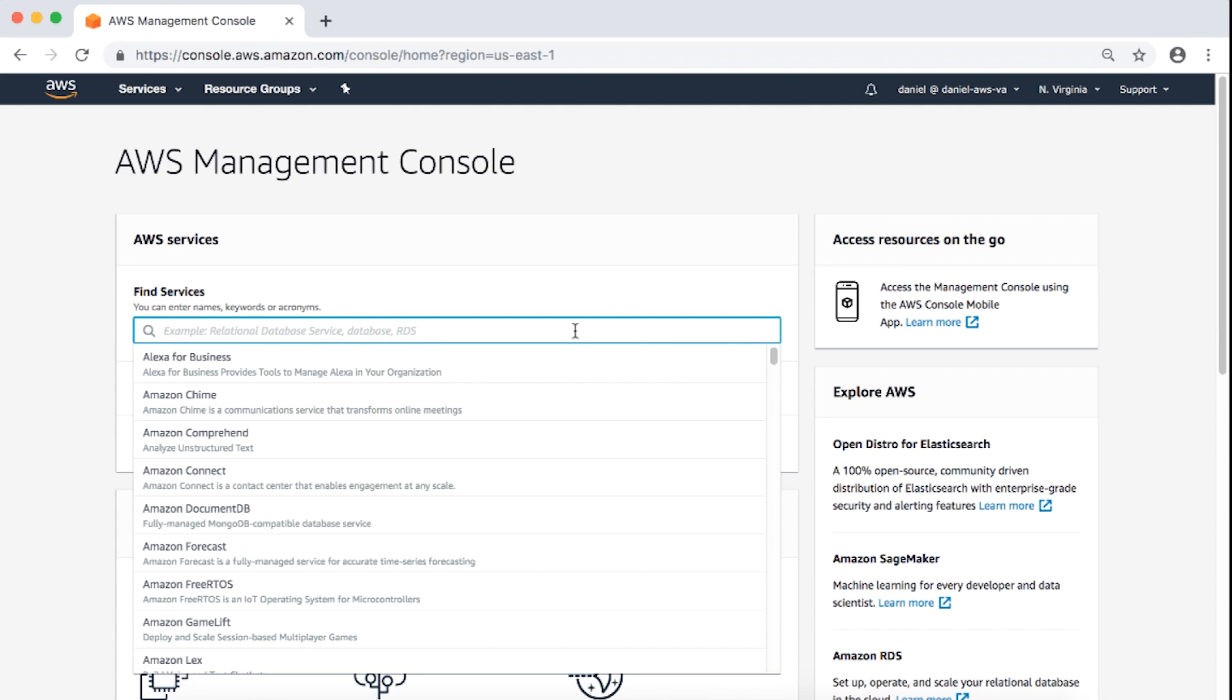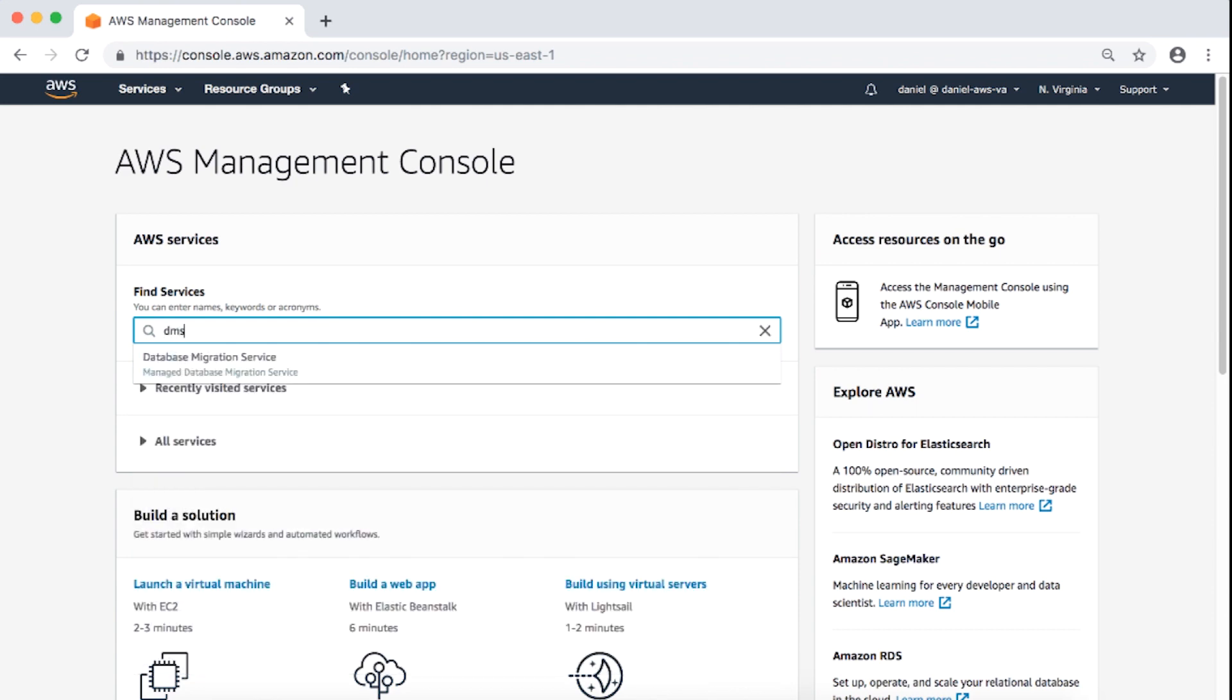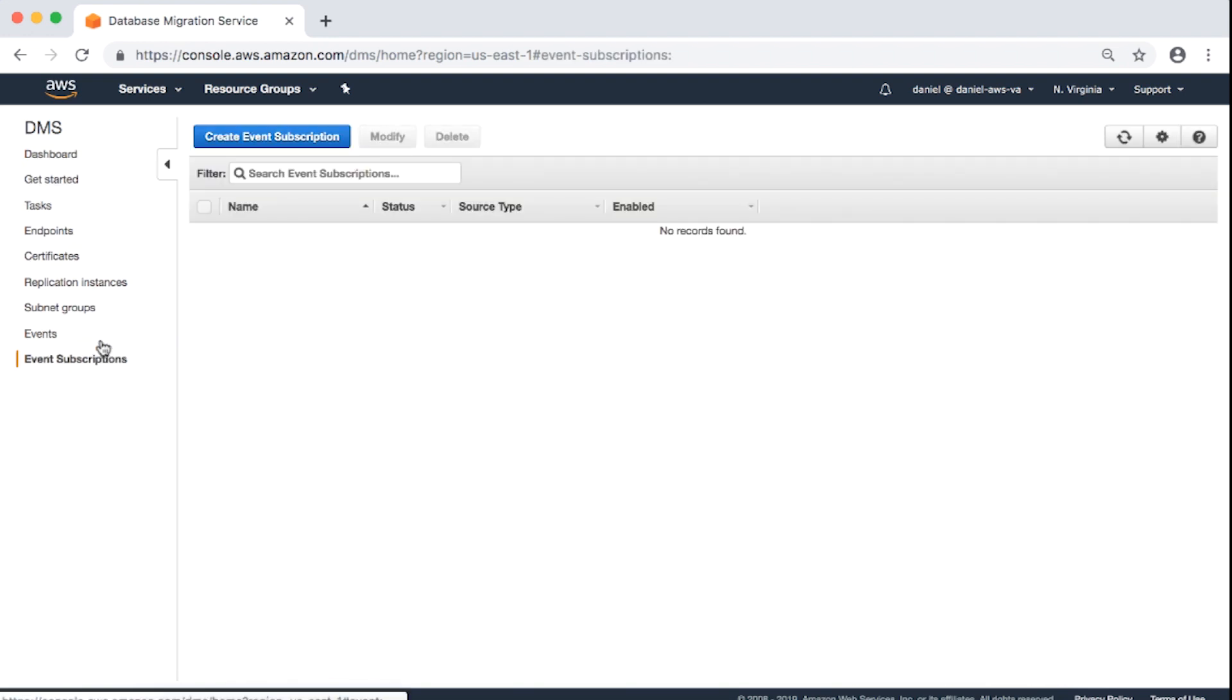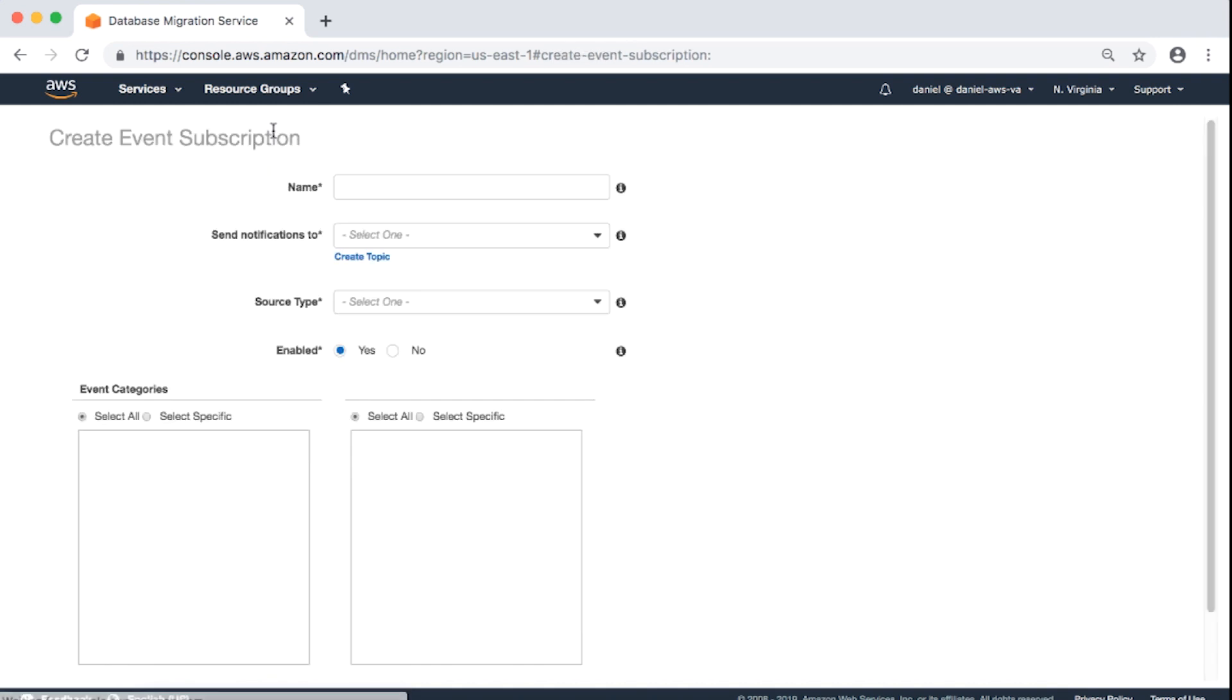Next, navigate to the AWS DMS Console. Choose Event Subscriptions from the navigation pane. Choose Create Event Subscription button. The Create Event Subscription window appears.